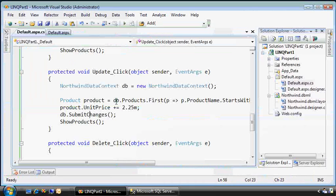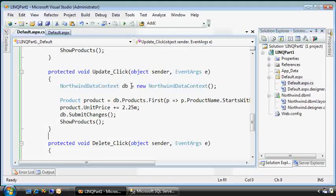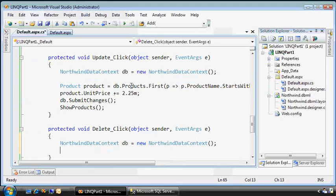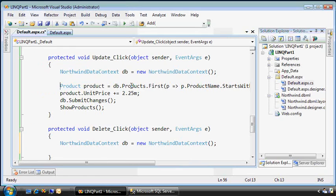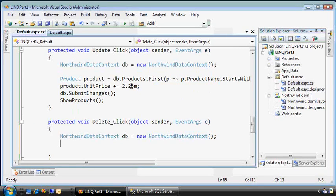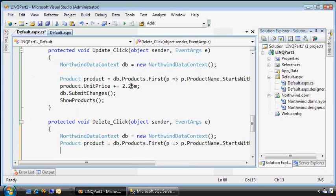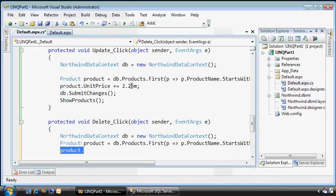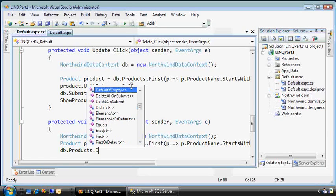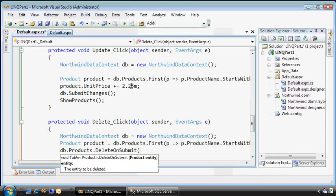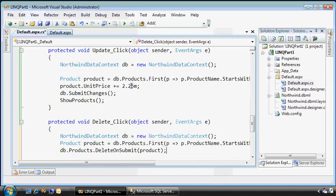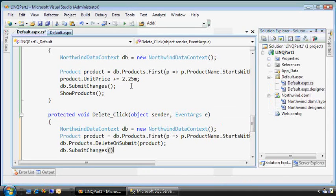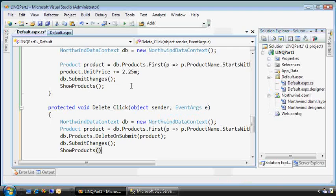Finally, let's hook up delete. Let's take the database context, and we might as well find the same product. And we simply call products.delete on submit, and we'll submit the changes again and show the products table.